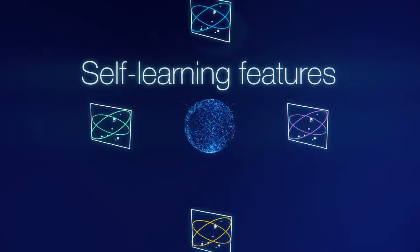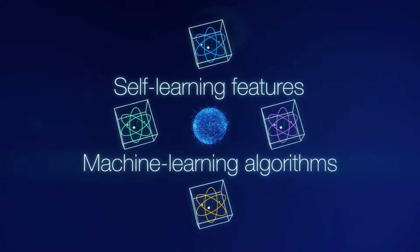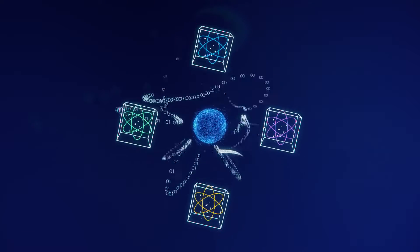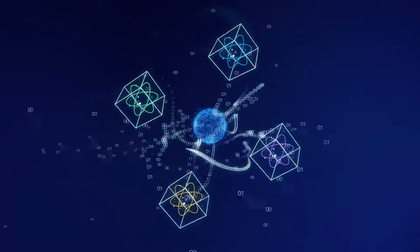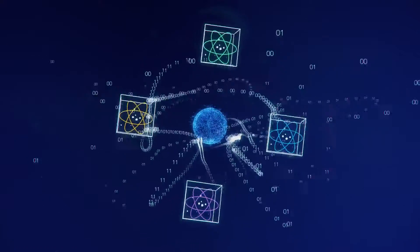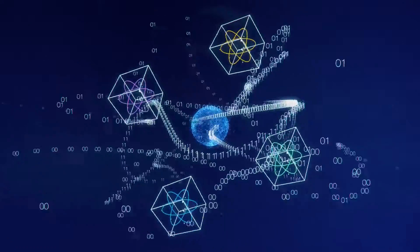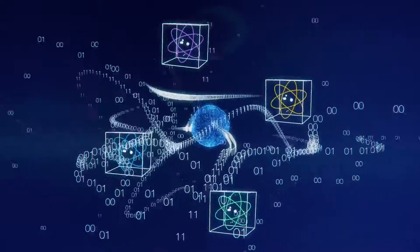With its self-learning features and machine learning algorithms, IDES is constantly evolving, instantly incorporating new data and trends, handling thousands of events per second on commodity capabilities.